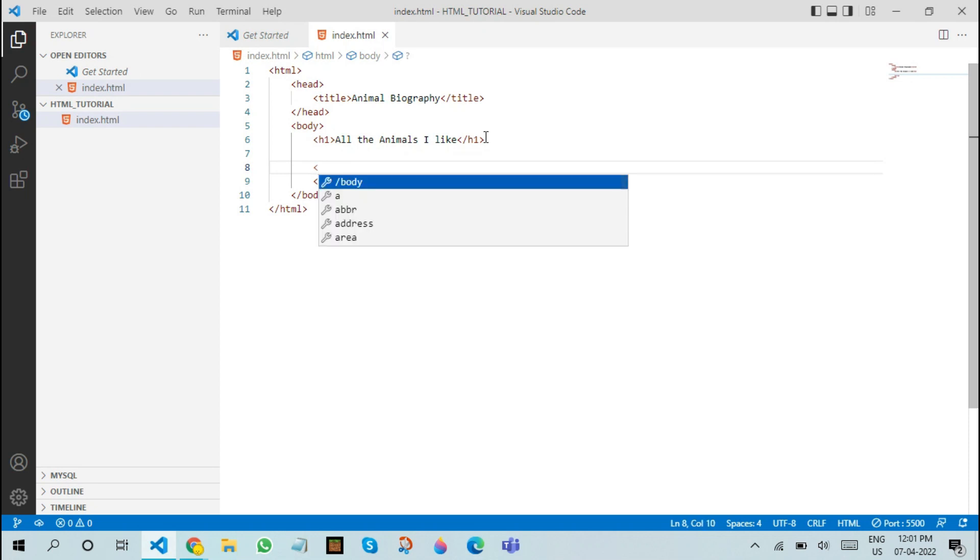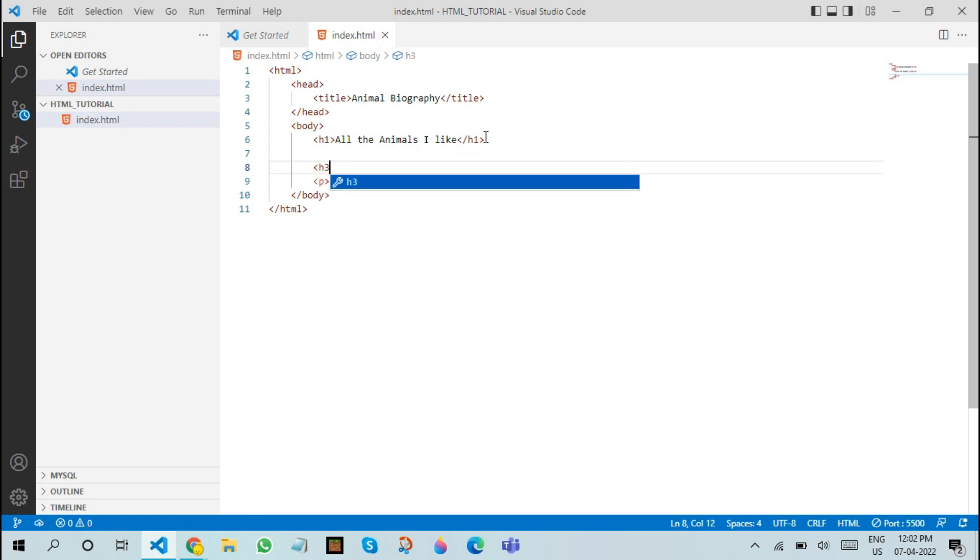In order to do this, we can write anything that's not H1 because we already have used that H1. We can use it, but that does not look good on a website. So, we can use something a little bit smaller like H3. After using H3, we can write a name of an animal.